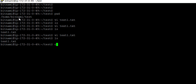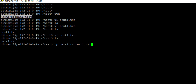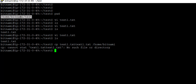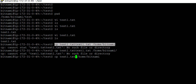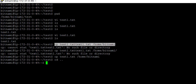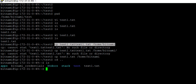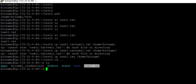If I want to copy the same file outside the test directory, the command is cp, then the file name, then the path where I want to copy — suppose home/bitnami. After correcting the file name and pressing enter, I go back with cd dot dot and fire ls. You can see the file text1.txt is now present there.